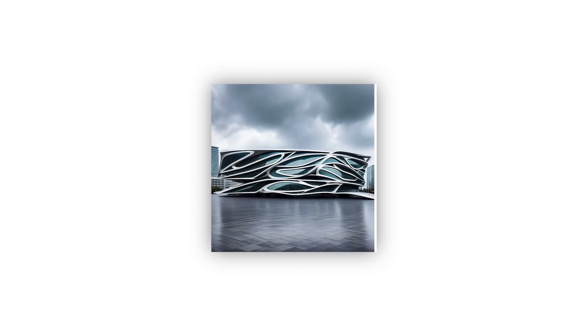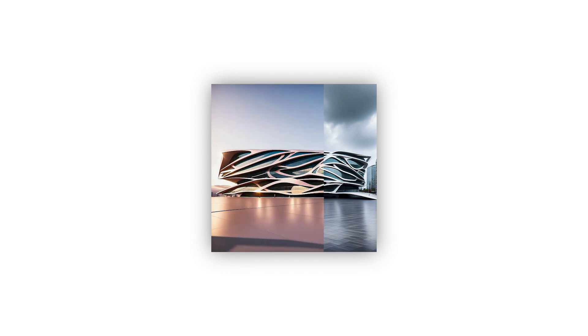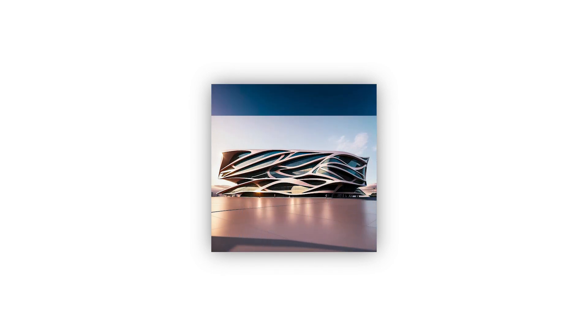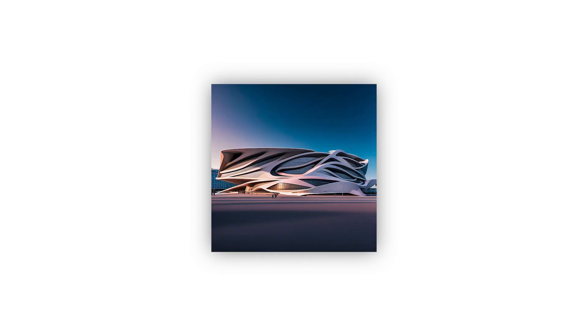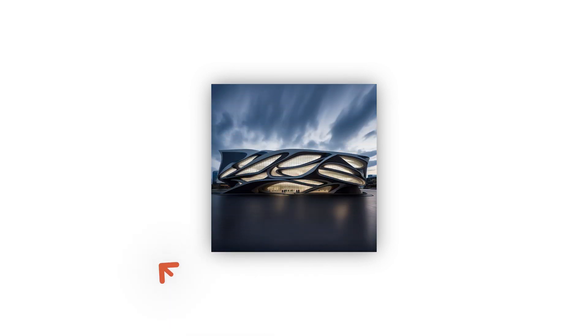So that was it for this video. I hope it was helpful for you. If you want to learn more about sketch to render process, you can watch this video. See you in the next one.